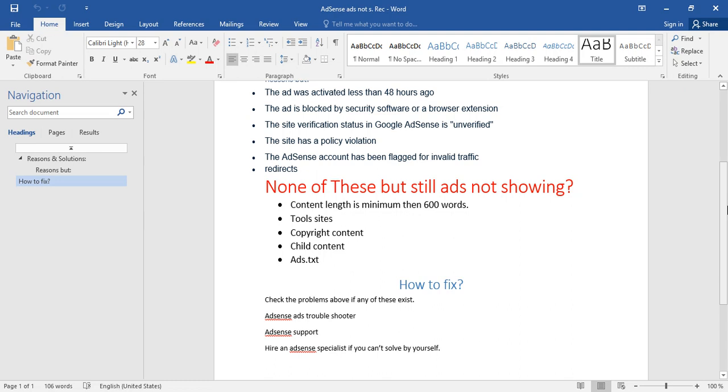If there is no issue related to you, if there's nothing in this checklist related to your website and still ads are not showing, then there's another way: AdSense's troubleshooter.